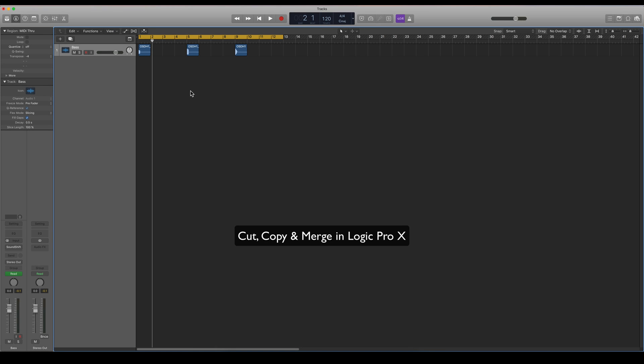Hi everyone! In this video I'm going to show you how to cut, copy, and merge different regions in Logic Pro X.